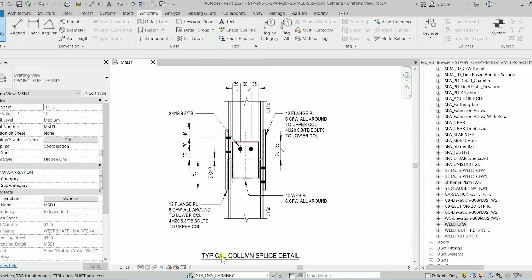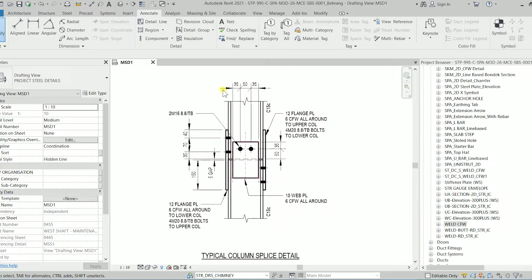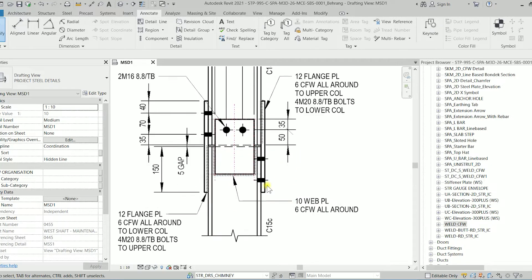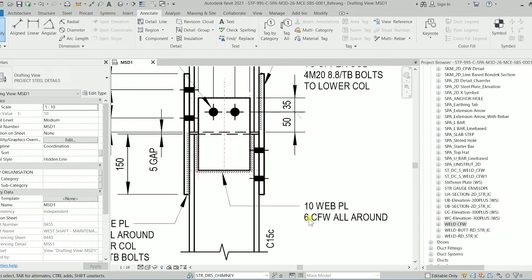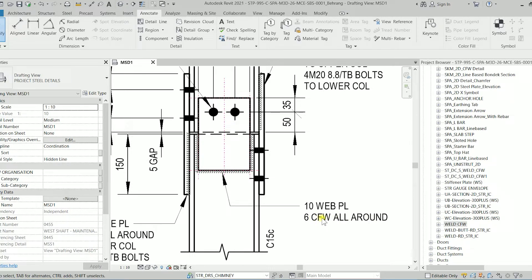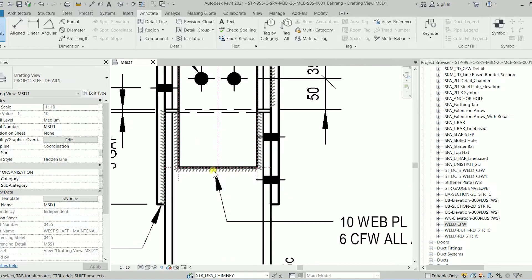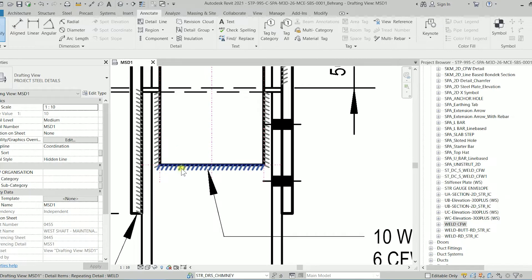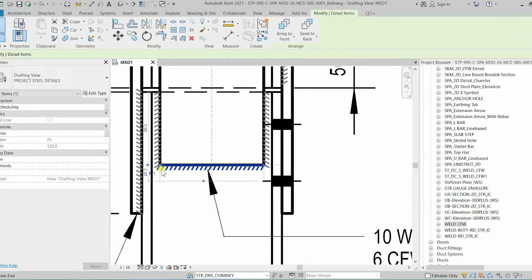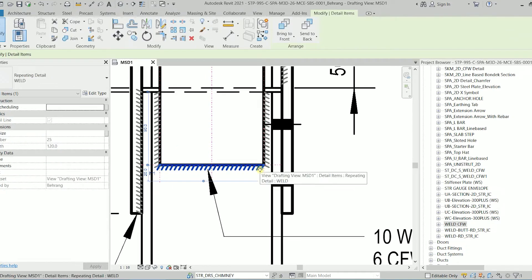As you can see this is a typical column splice detail and it's just a bunch of lines and 2D detail families. We have a 6 CFW all around which is continuous fillet weld and we're showing with this symbol.